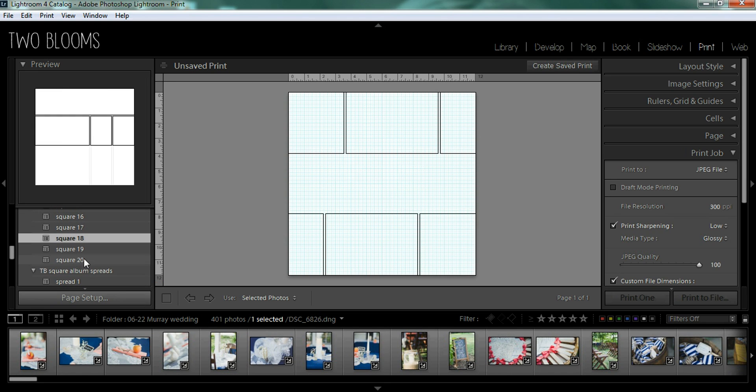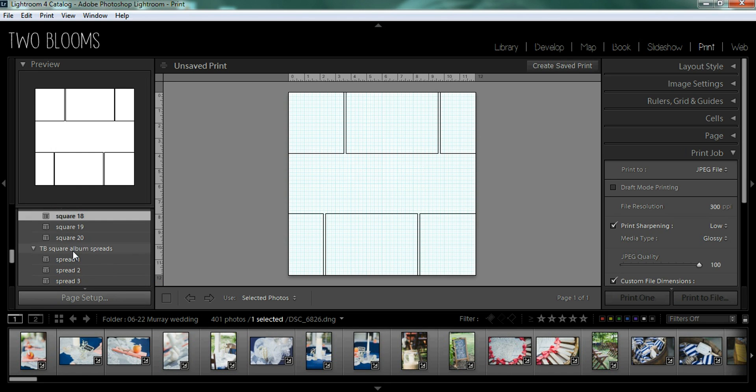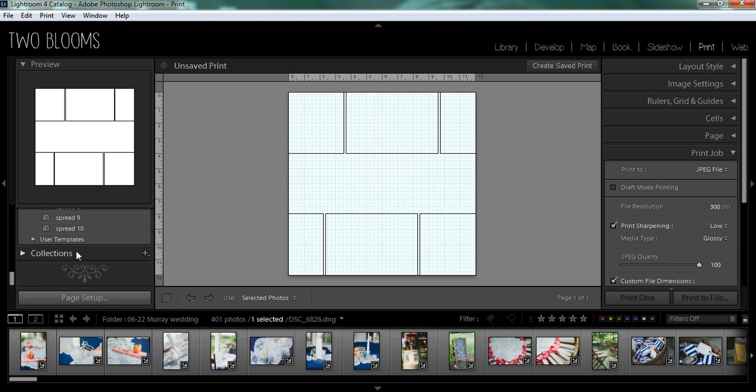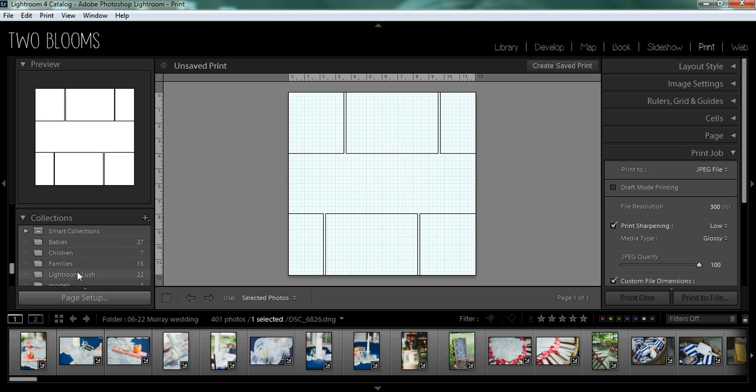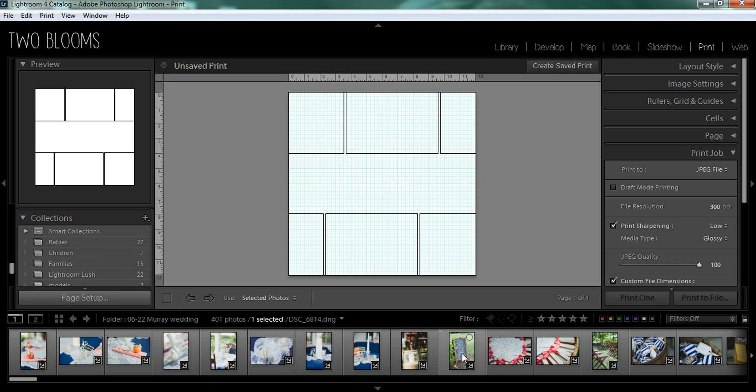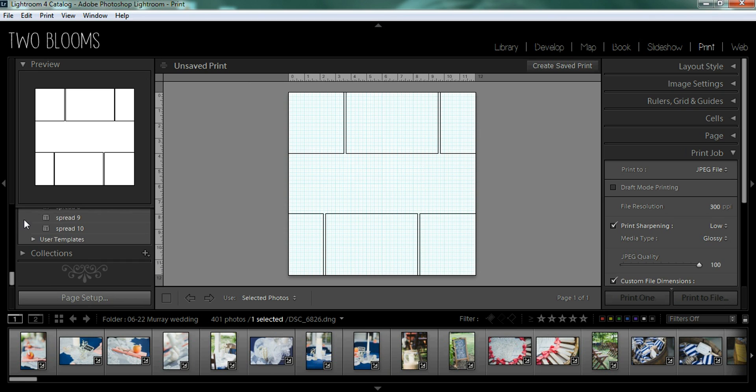You can also scroll down here and choose a collection that you already have set up if you want to jump from session to session, but if you're working with one session or one event at a time, then you don't need to worry about collection. Just make sure you have your session or event in the film strip below.